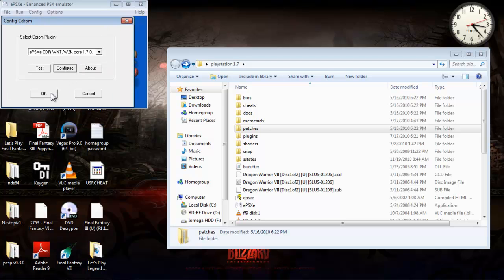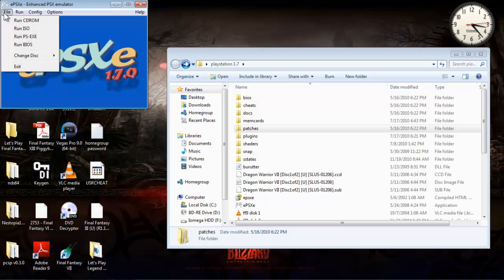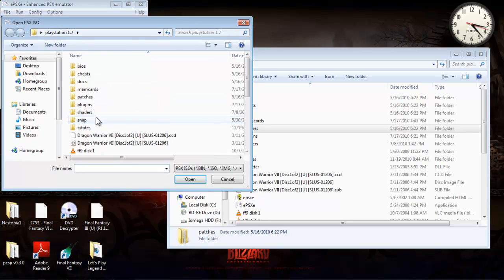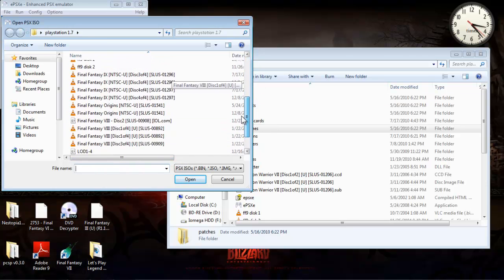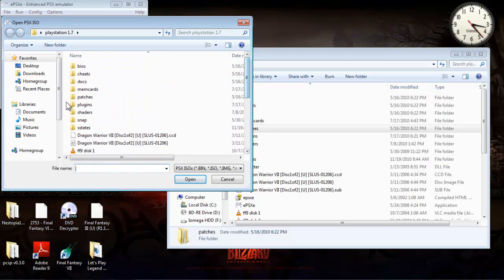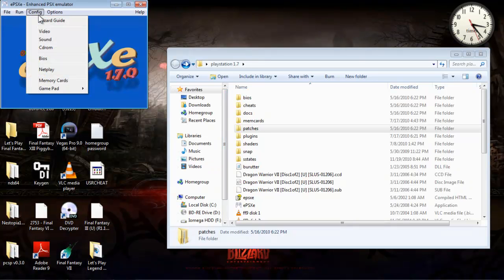I just burn all the ISOs to a hard drive and do it like that. You can run a CD-ROM or you can run an ISO. All mine are ISOs. They're on my hard drive as a disk image, and I run the game like that.